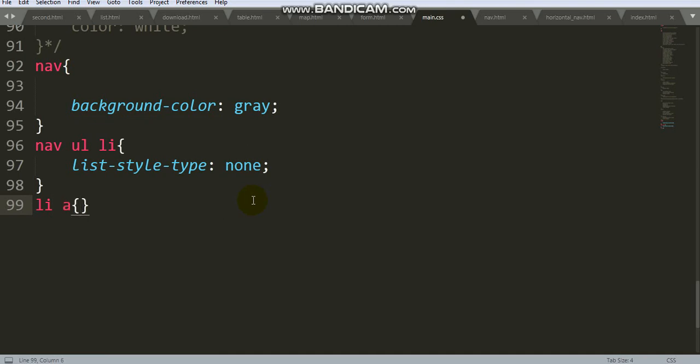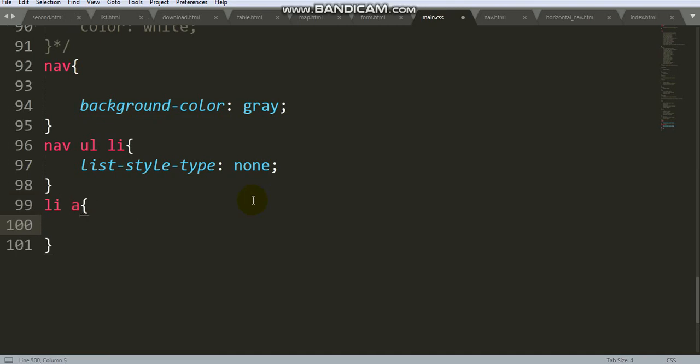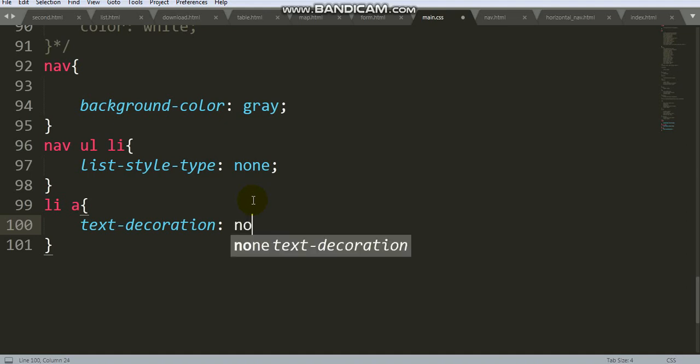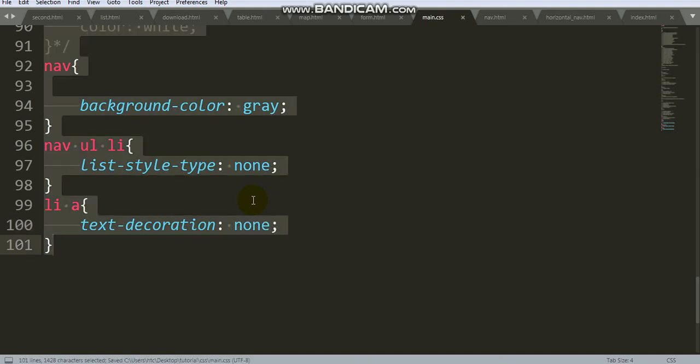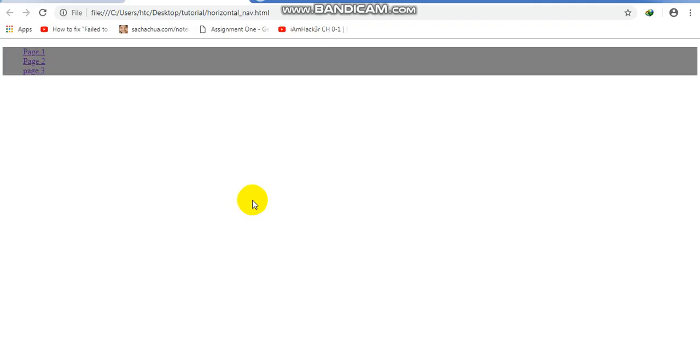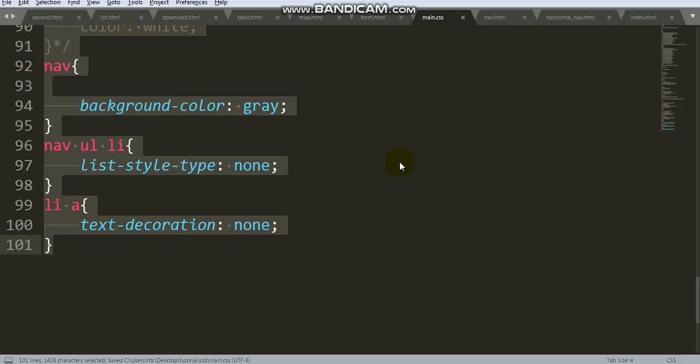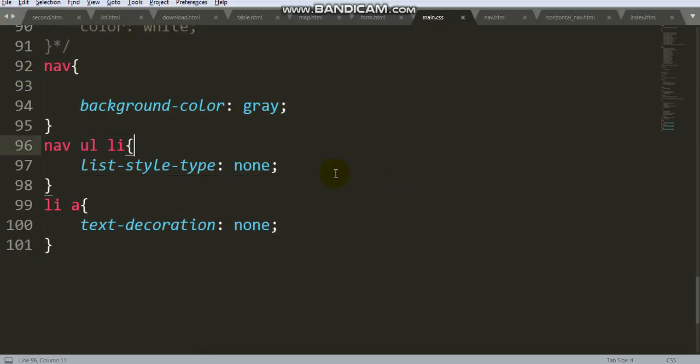For anchor tag, use text-decoration: none to remove underline for this property.